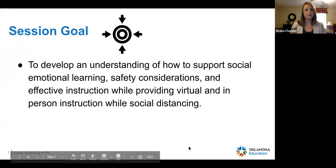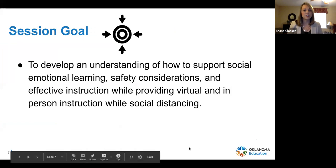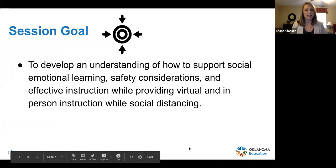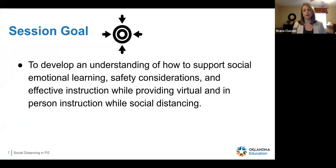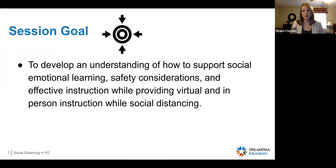We're going to go ahead and move on. The goal today is to develop an understanding of how to support social and emotional learning, safety considerations, and effective instruction while providing virtual or in-person instruction while social distancing.